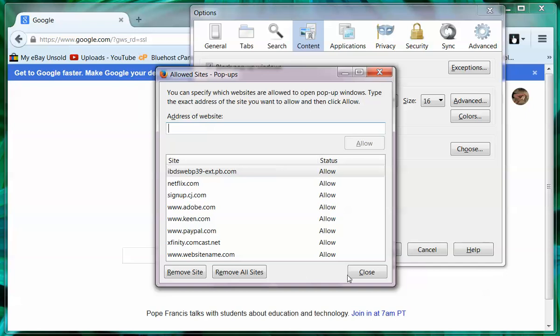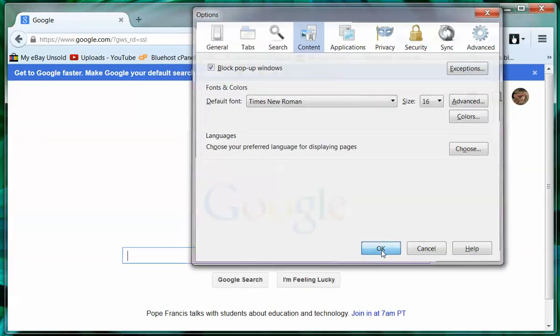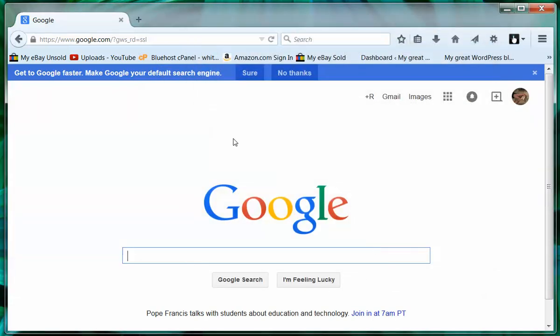And then you're going to click close. And then click OK. And then the next time you try to access the video or other pop-up, you'll be able to view it.